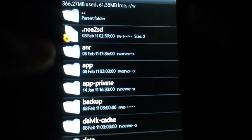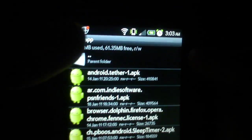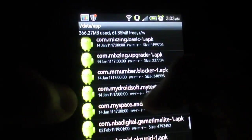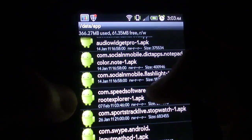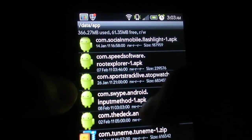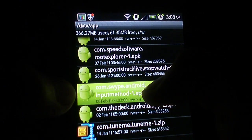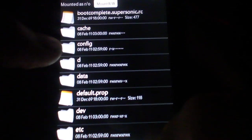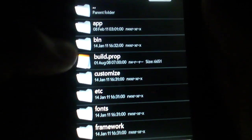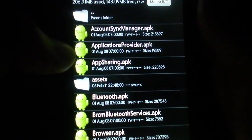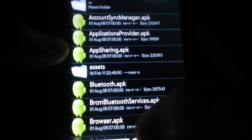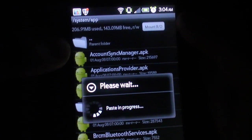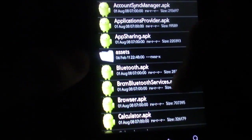When I do that, open it back up and then you're going to go to the data folder and app. So data slash app. And then go to com.swipe or, there it is right there. Long hold on it, hit move, hit back twice, go down to system, go to app, and then you're going to paste.